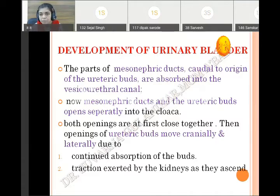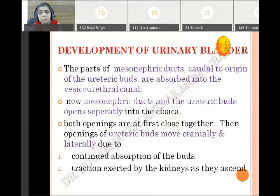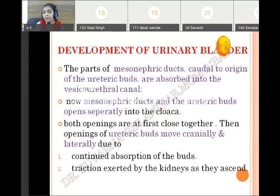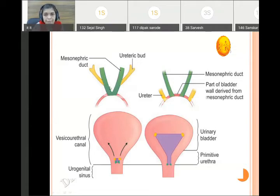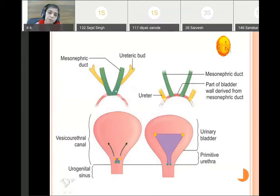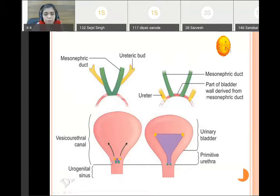Next, the ureteric bud openings move cranially and laterally. The mesonephric duct opens into the cloaca or urogenital sinus. Later, the part caudal to the ureteric bud till its opening into the urogenital sinus gets absorbed. So now four separate openings are visible in the urogenital sinus or vesico-urethral canal.